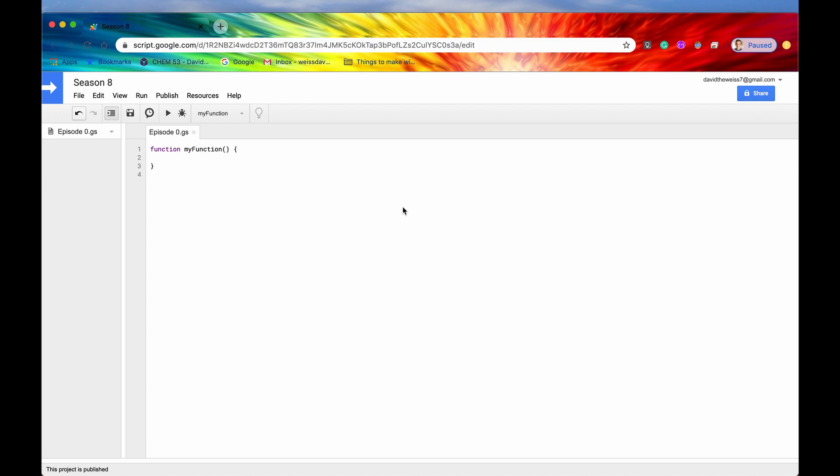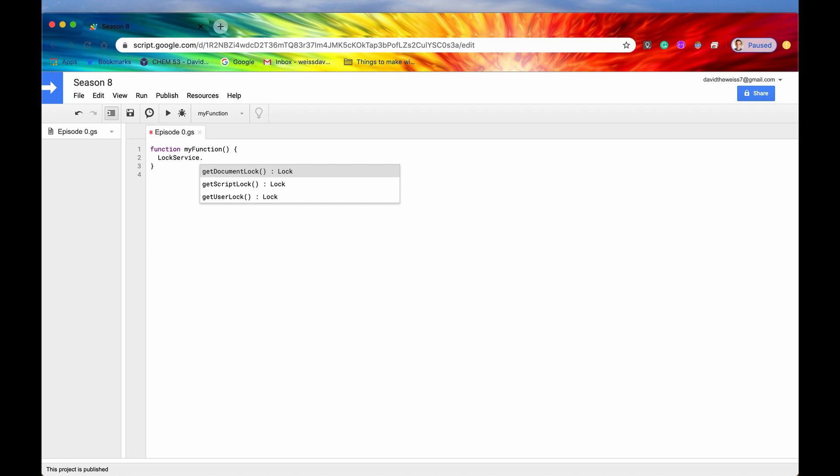So let's just start with something basic, something easy to get us going. So if you type out lock service and then you hit the period button, if you get this list of methods, you are doing things correctly. If you don't get a list of methods, then just make sure everything is spelled correctly.